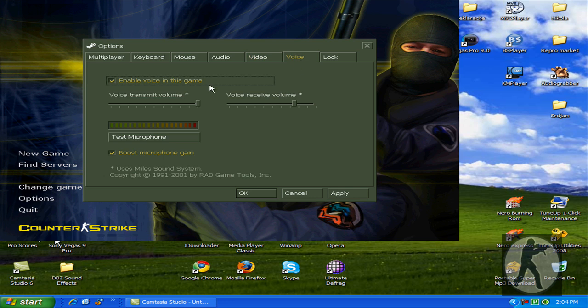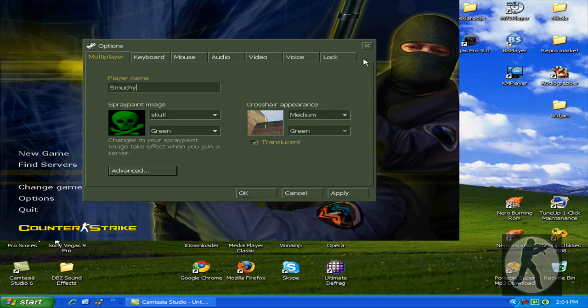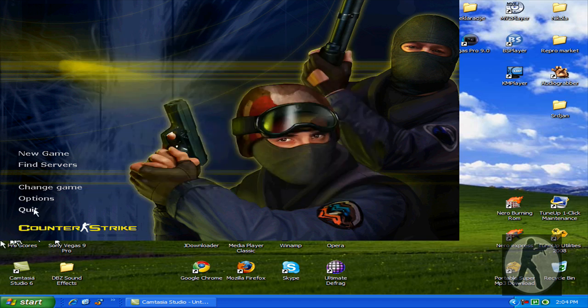For voice, you can test your microphone. And that's all about it. Enjoy your playing.